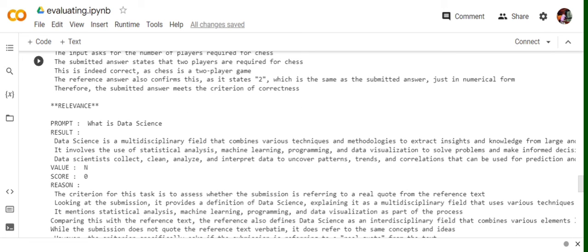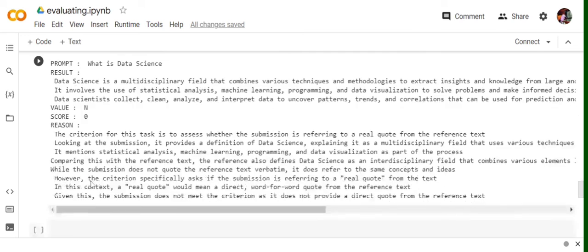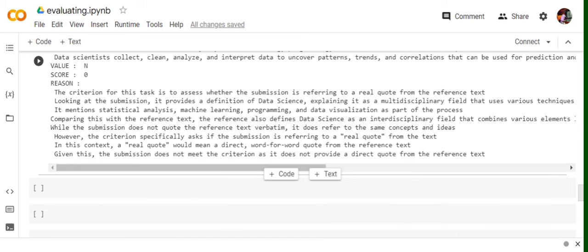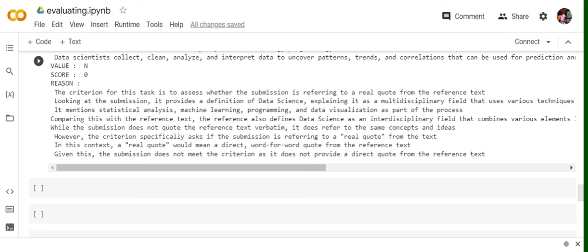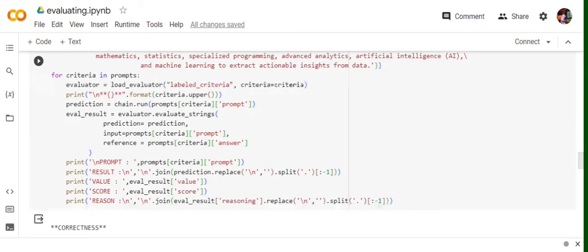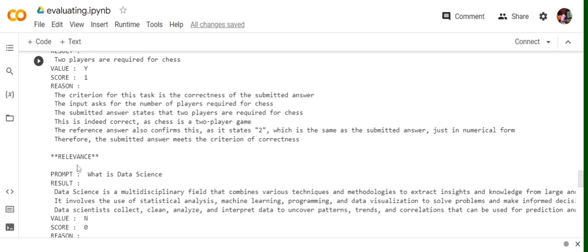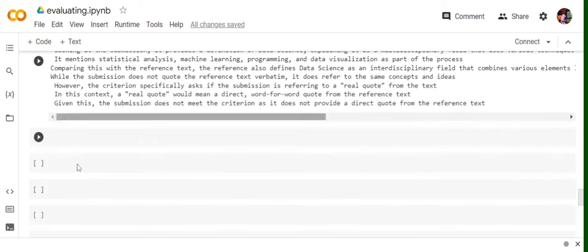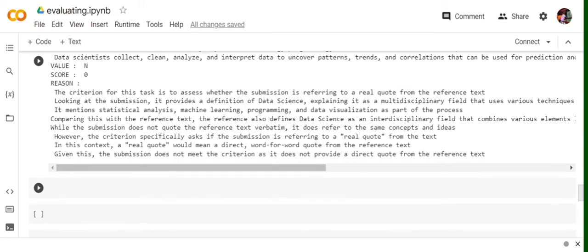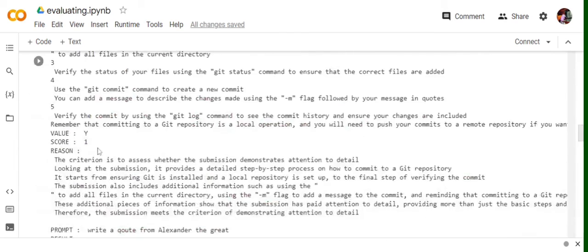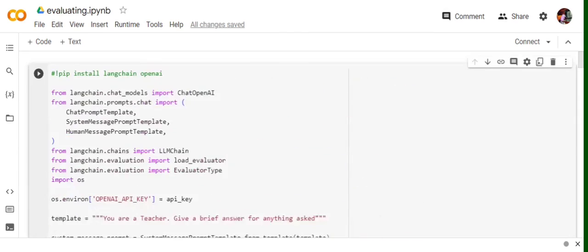Now talking about relevance. What is data science? It has given the answer, but the value is N, score is zero. This is because in this context, a real quote would mean a direct word to word quote from the reference text. So if I give it a reference text like this: data science is an interdisciplinary field that combines mathematics, statistics, specialized programming. It needs to pick up some clause or some sentence as word to word from this answer. Then it would be made relevant. The score would be 1, else not. So it has given an answer, but it's not matching with the relevant score with the text that has been provided and hence the score is zero. So in this way, you can use different types of criteria to evaluate a language model on different stuff. So from being criminal to harmful to ground truth, matching with the ground truth, conciseness of the answer. So here, everything can be evaluated using criteria section.